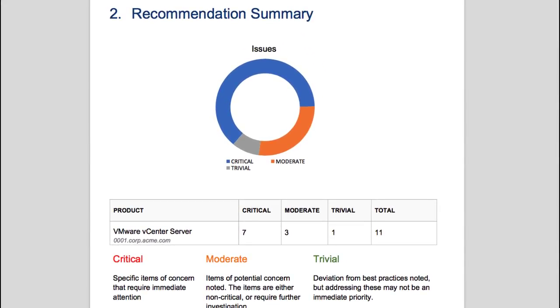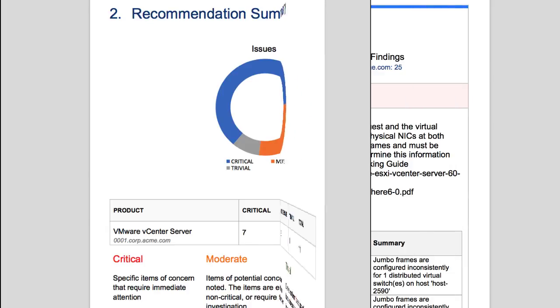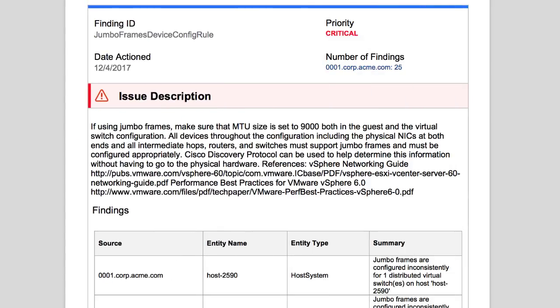Next, within the Operational Summary report, we will review an example finding discovered by VMware Skyline. This example finding has found an inconsistent configuration for Jumbo Frames. Enabling Jumbo Frames within your networking environment could improve throughput and reduce latency.